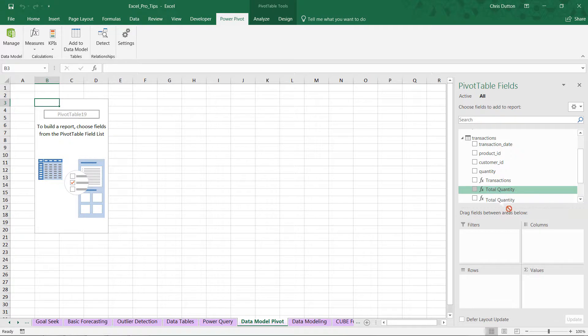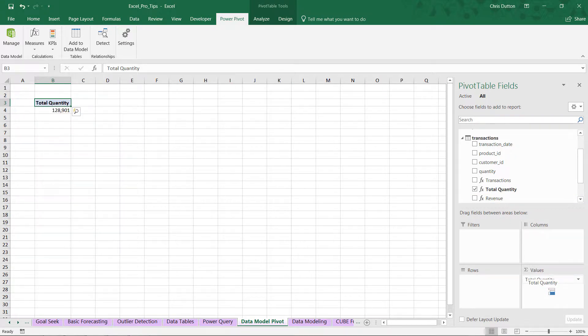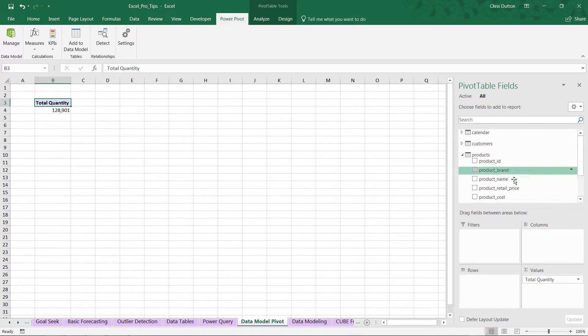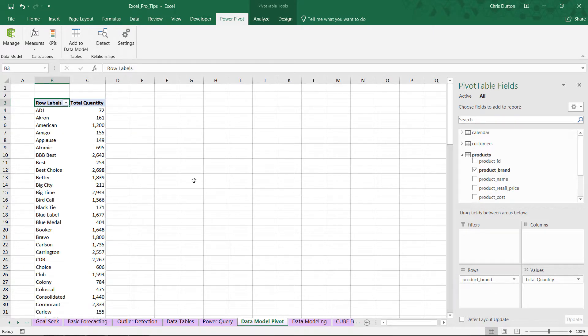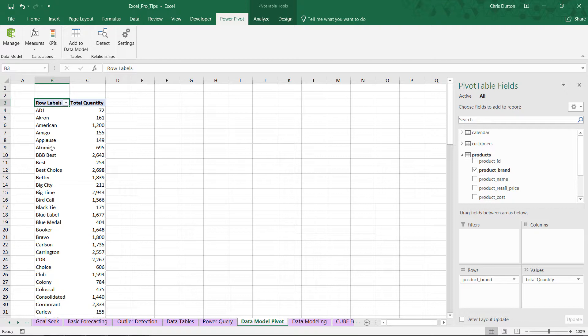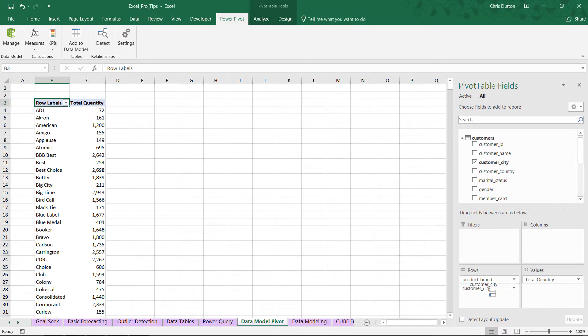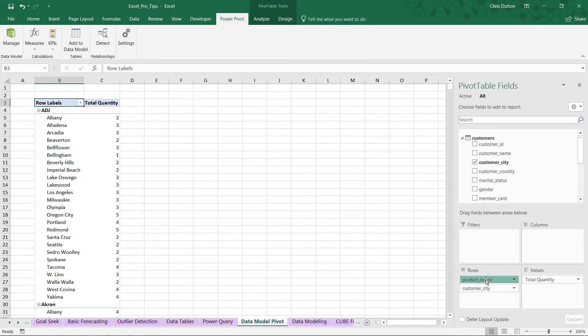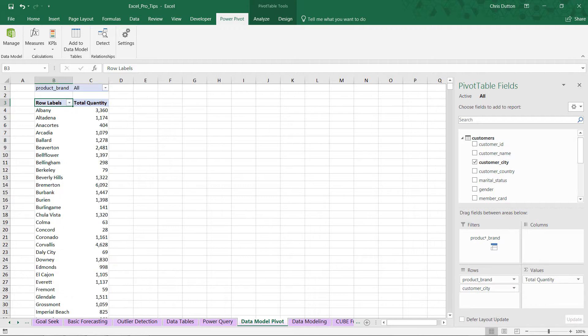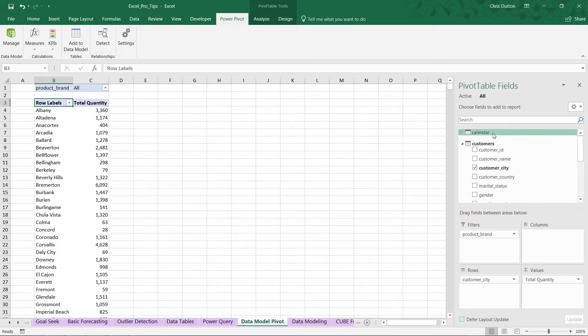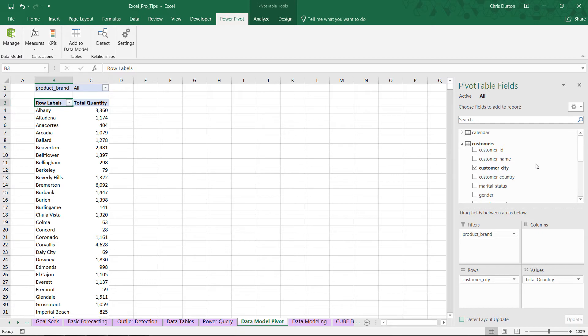So let's grab Total Quantity, pull that into our Values here, and now we can access any one of our other tables and break those quantities down in all different ways—like by product brand, for instance. Here we can see that American product sold 1,200, Atomic product sold 695. We can grab a field from our Customer table as well, like the customer city, drag that in as secondary row labels, pull product brand out. So as you can see, I'm manipulating this pivot exactly like I would manipulate any other pivot table in Excel. The only difference is that now I'm able to access fields across four different tables that are connected only with the relationships that we defined within the data model. Incredibly powerful stuff.